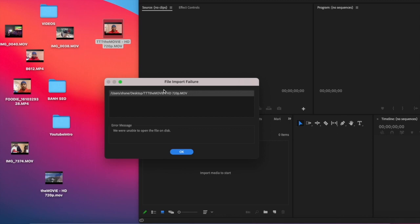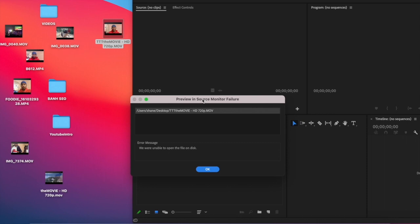If you came across with this error when you're trying to import your video into Adobe Premiere Pro, I have the easiest way for you to fix this problem. Stay tuned!